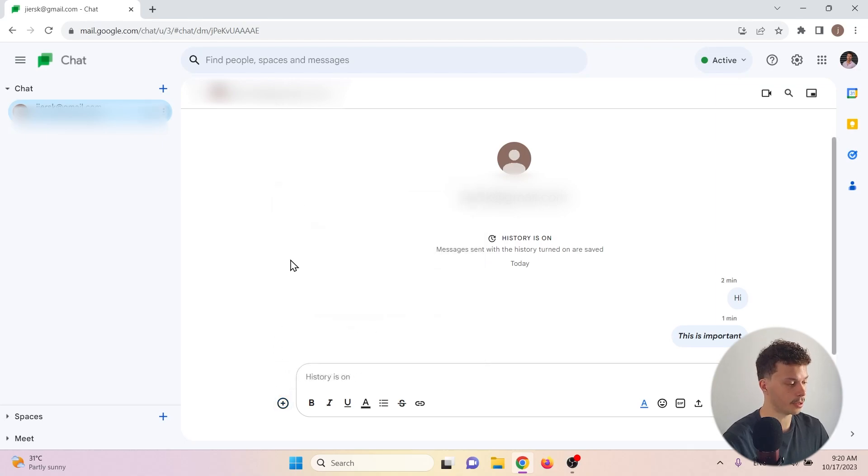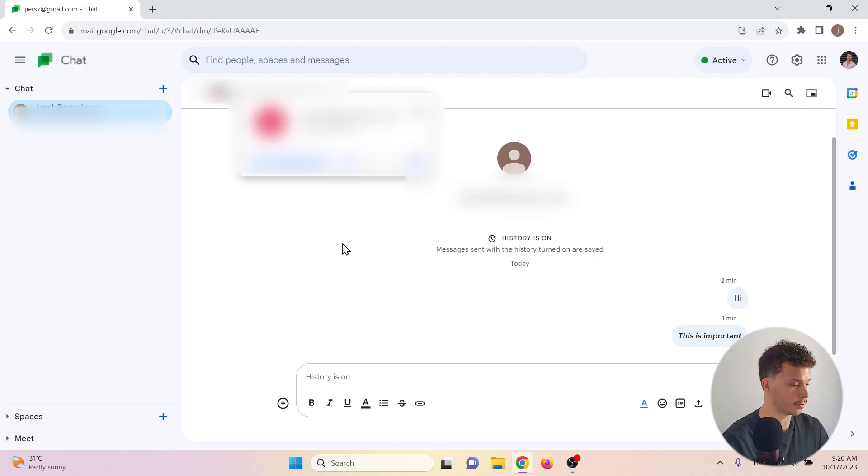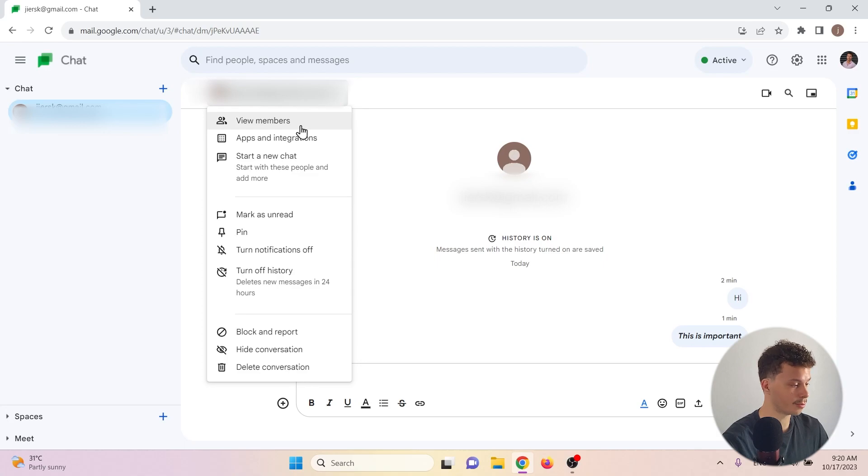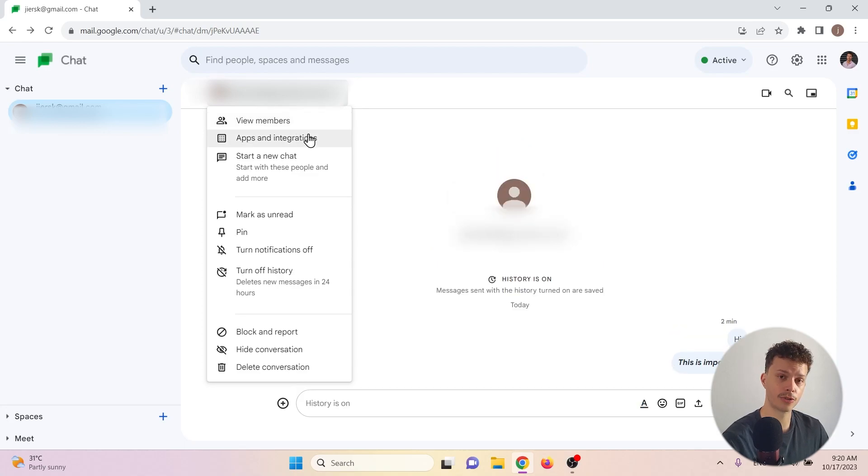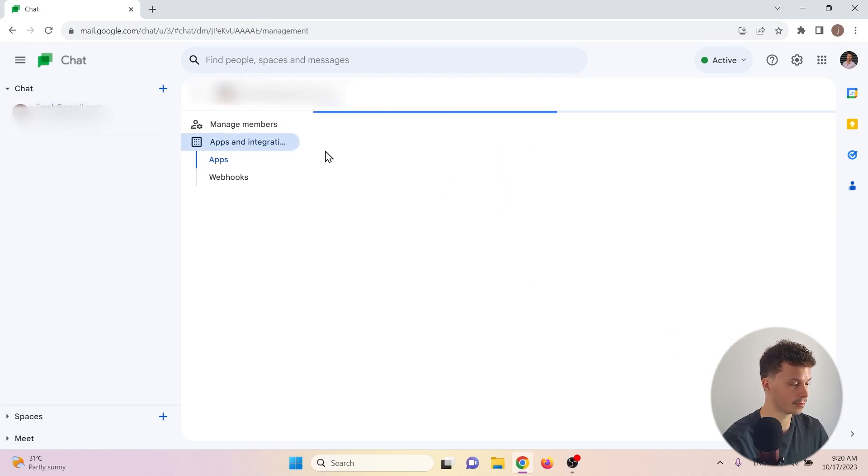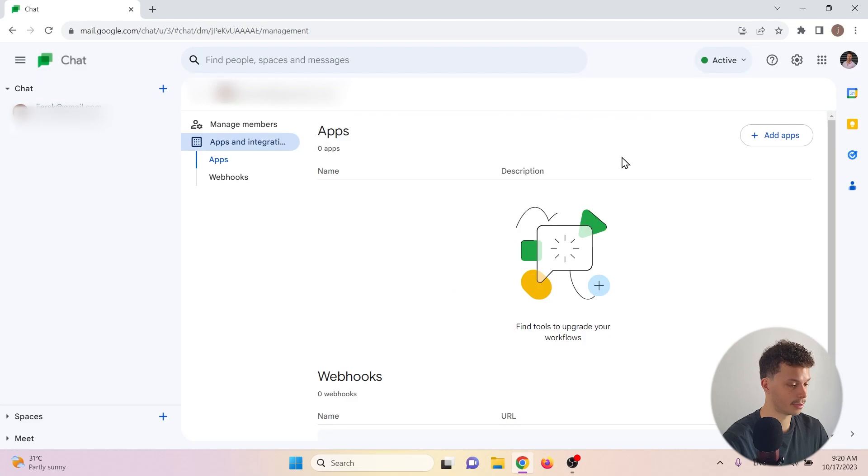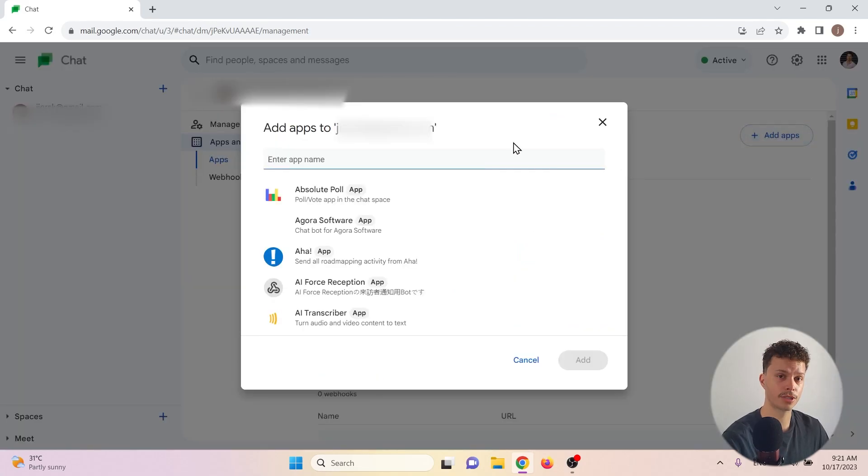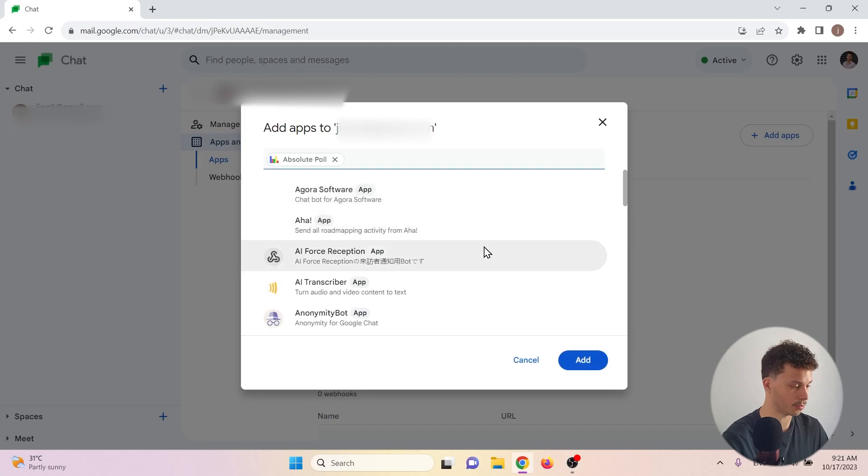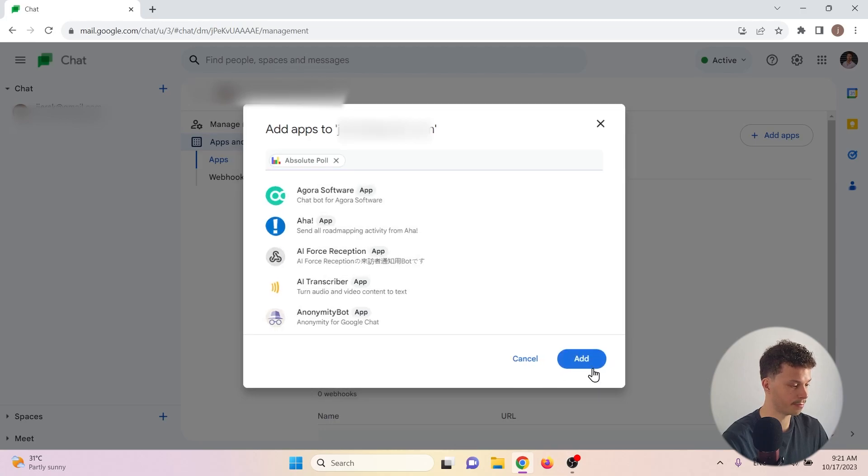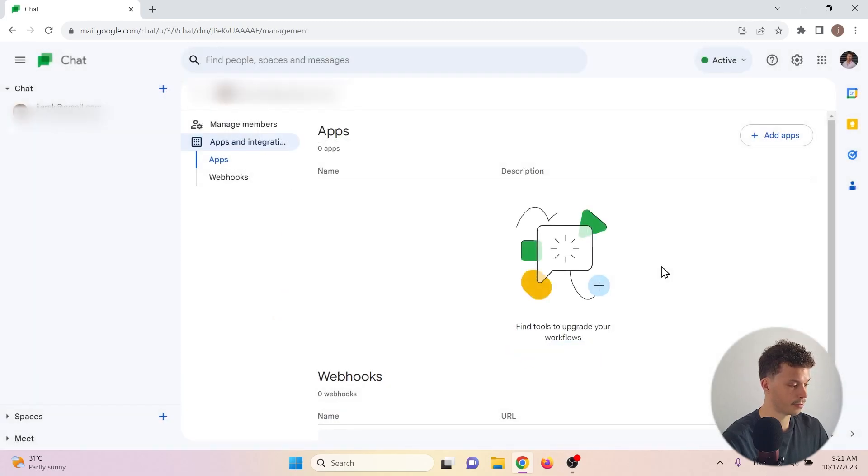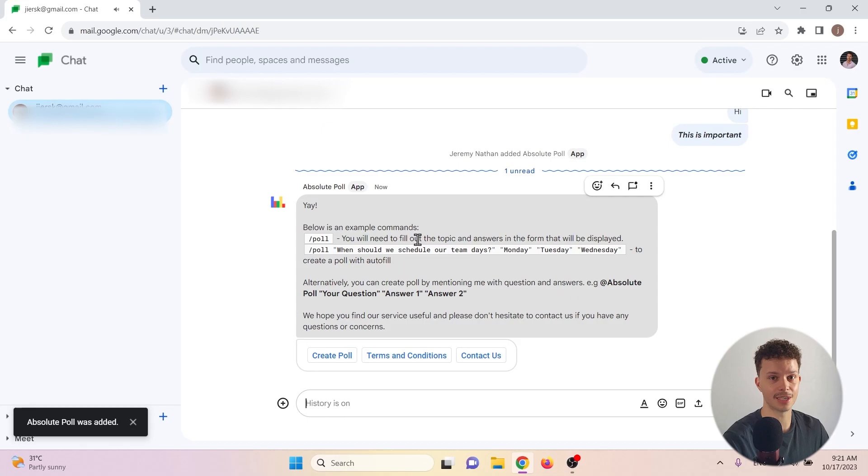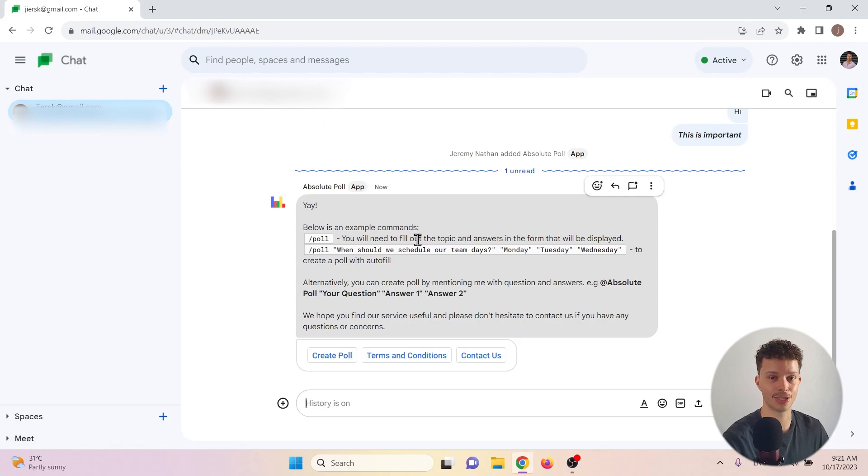If we go up to the email address of the other participant, we have a few extra options. We can view the members in this group and we can also add some apps and integrations. Let's take a look. We go to add apps and for example, we can add a poll. Absolute poll for example. And we add it and we see that our polling application has been added to the conversation.